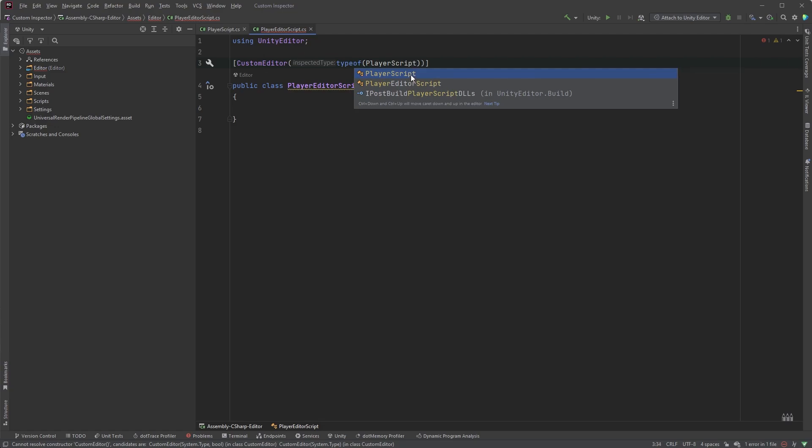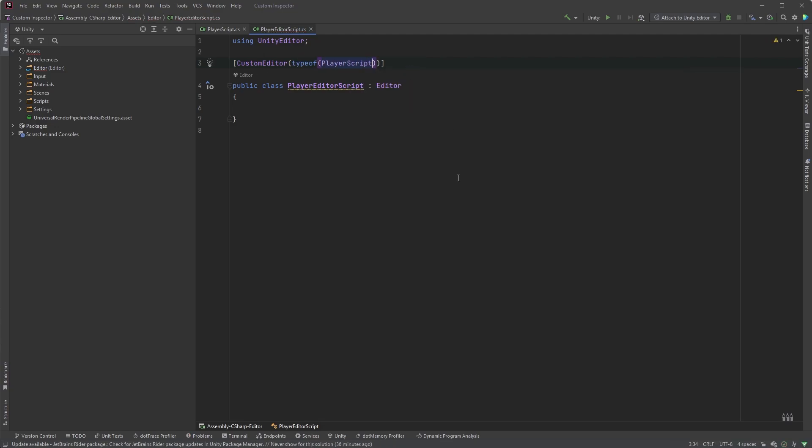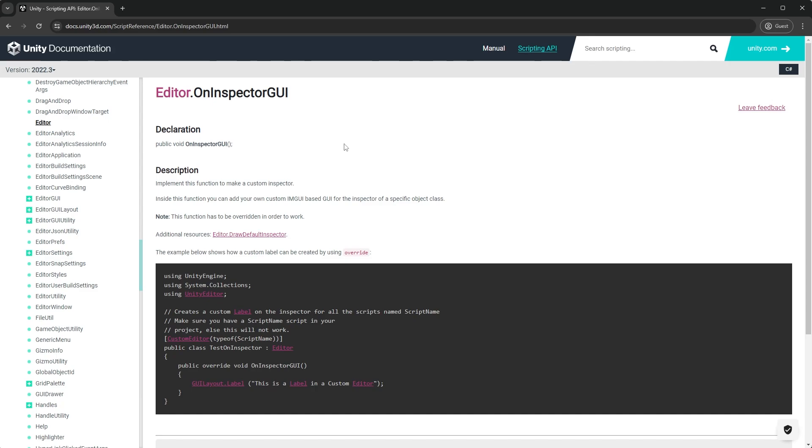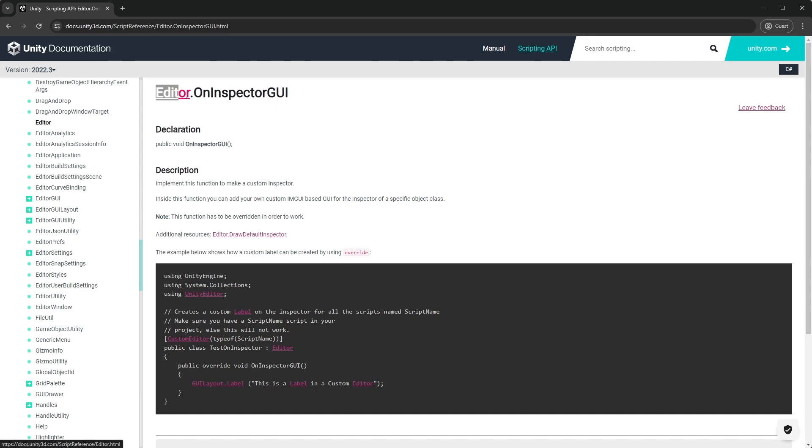So, let's first have a look at the OnInspectorGUI method. This method is part of the editor class, and gets called whenever Unity is displaying the inspector.